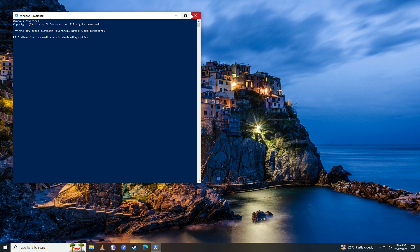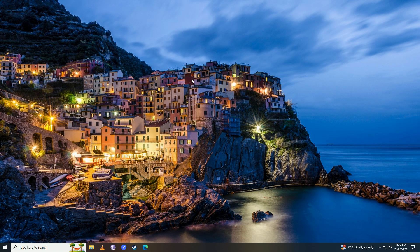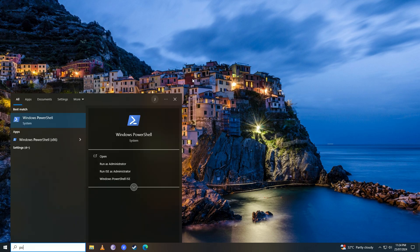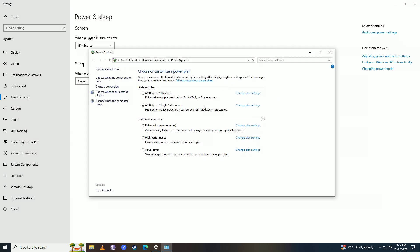Open the Start menu again and write 'power sleep', then click on 'Additional power settings'. Here you're going to go into your power plan—the one that you're using. I'm using this one right now, so I'm going to click on this.